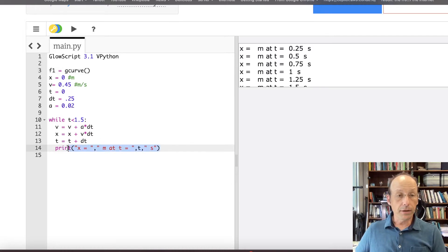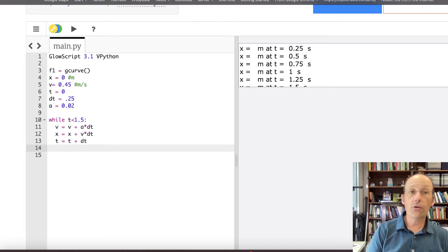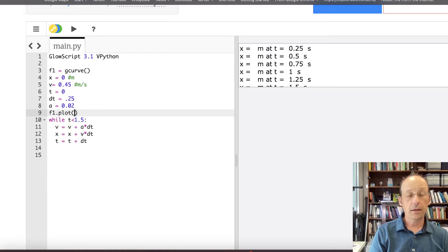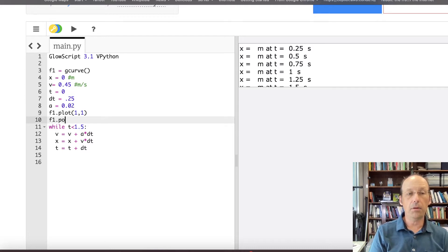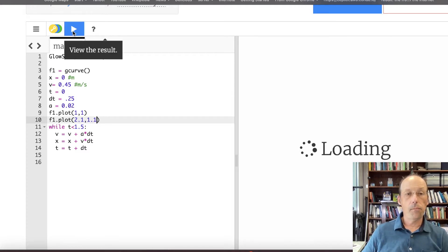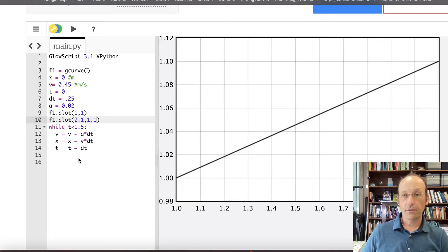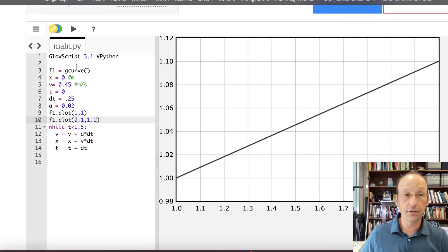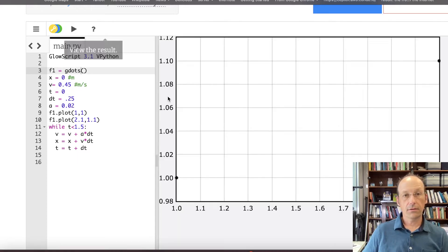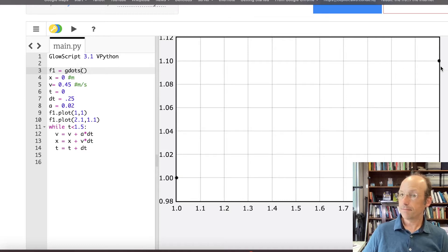Down here, instead of printing, I'm going to plot a data point. F1.plot takes an X coordinate and a Y coordinate. So if I do 1, 1 and then F1.plot 2.1, 1.1 and run that — you see there, I have a graph. It's just two points and it connected them because it's a G curve. If I change that to G dots, it'll look like this — there's 0.1, there's 0.2. Isn't that nice? But not very useful, so let's change this back to G curve.